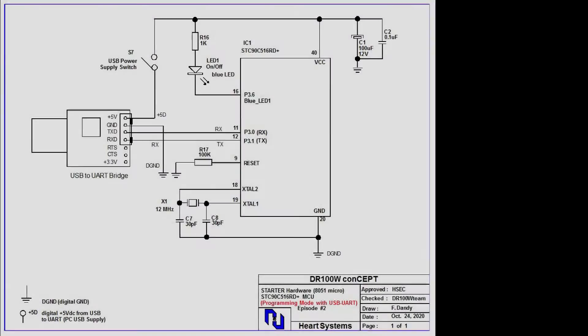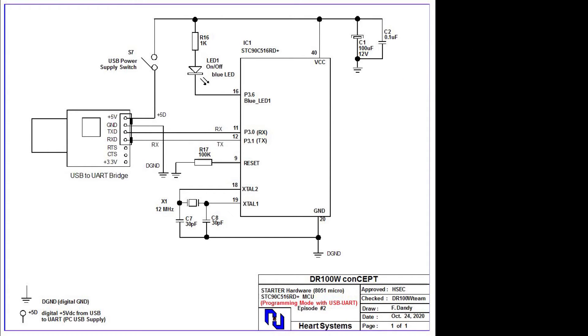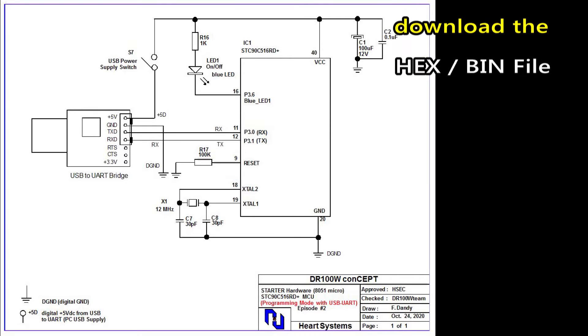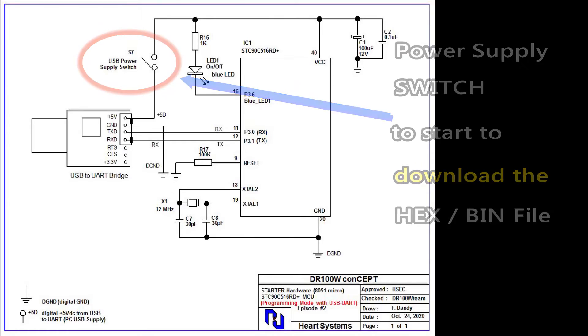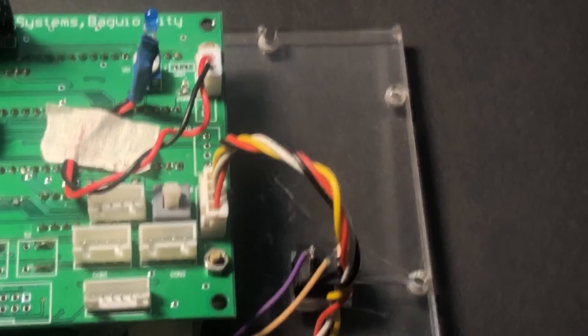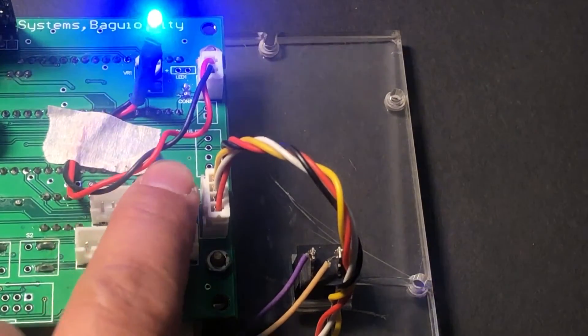The STC ISP will work on the power arm, wherein the micro will go for internal reset and this is where the communication begins. This is the reason why there is a switch on the schematic diagram to cause the +5V board supply to disconnect and reconnect the +5V board supply.